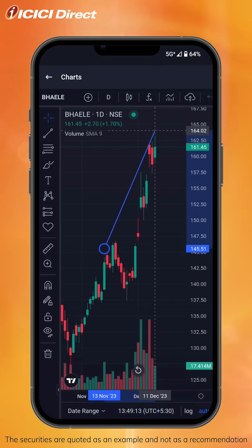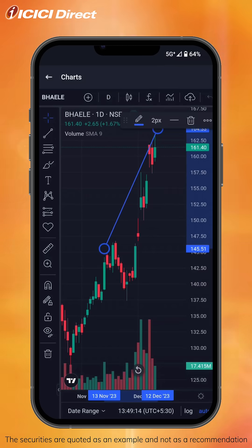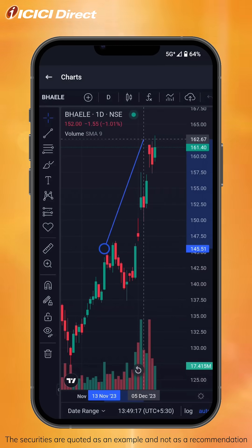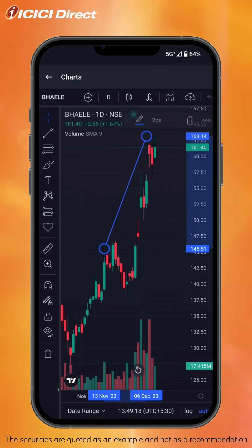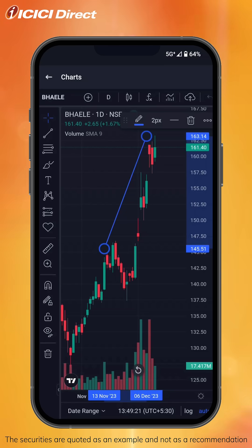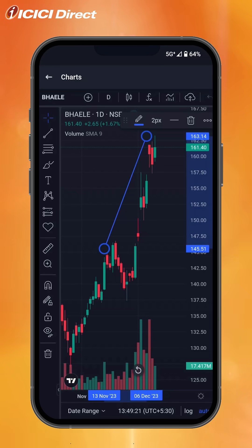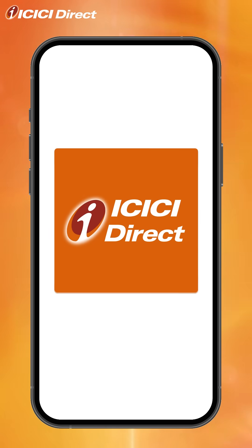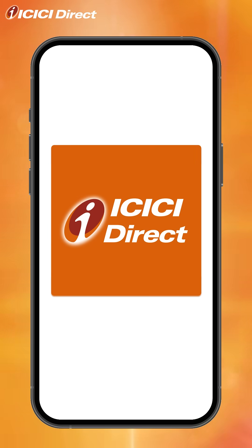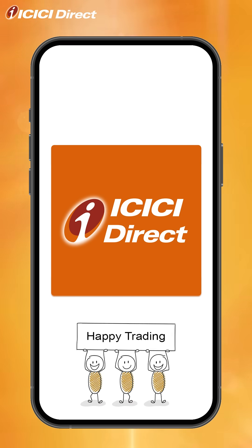And that's it! You've successfully drawn a trend line, enhancing your ability to analyze trends in a more visual manner. That's the convenience of charting at your fingertips. Thank you for joining this little tutorial. Happy trading!